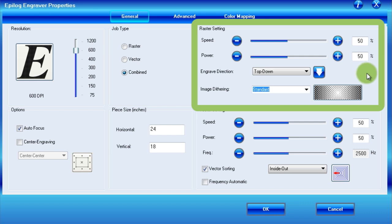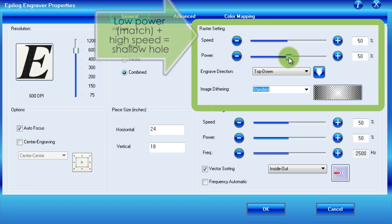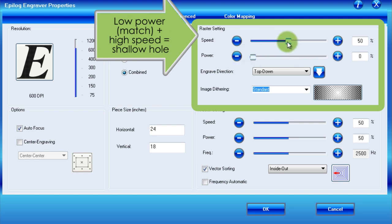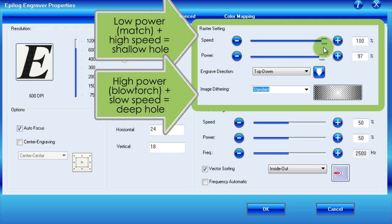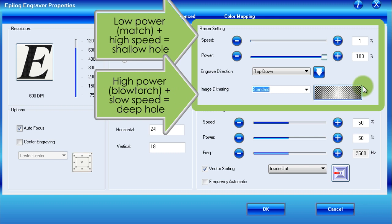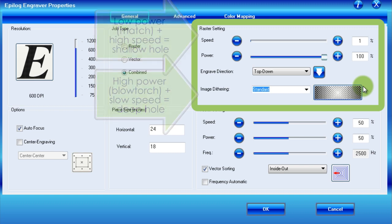If you have a low-power device such as a match, and you move it quickly across the wax, you will not melt much of the block. However, if you have a high-power device such as a blowtorch, and you move it very slowly, it will bore a very deep hole. Depending on the hardness and thickness of your material, the engraver will require different combinations of speed and power for clean, precise engraving.